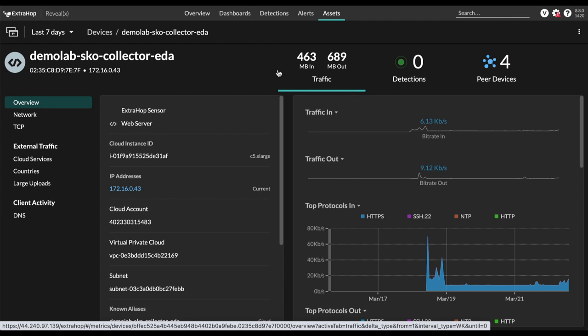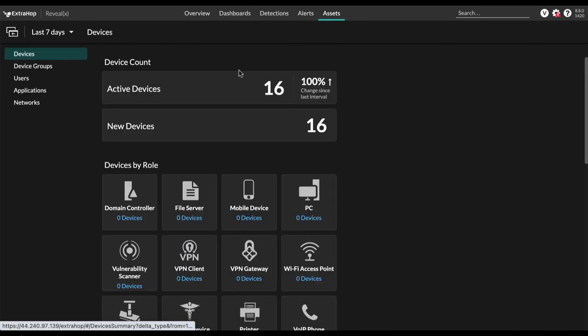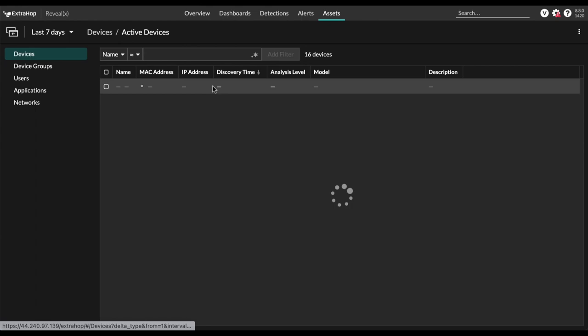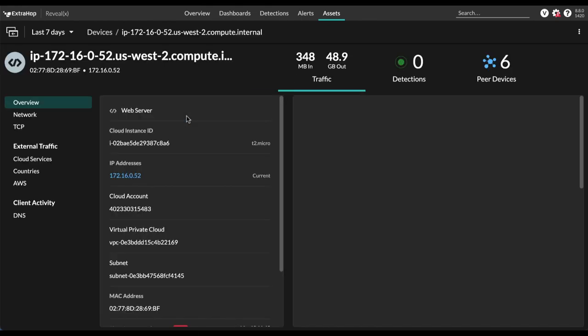So for example, let's see if we wanted to see EC2 instances. Well, if we go back here, we can see an EC2 instance here, view metrics for that EC2 instance. And notice the cloud metadata here,